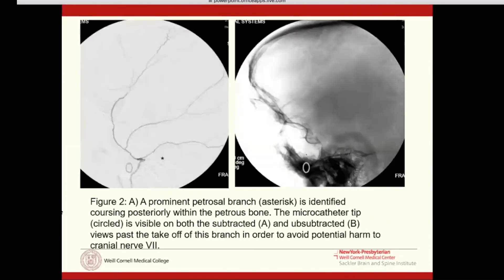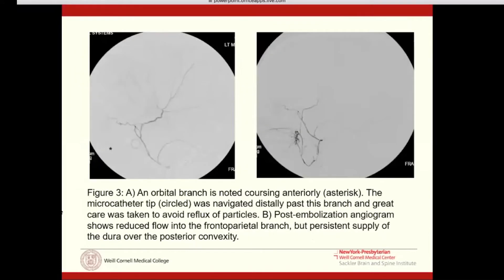It's very important to look for important anastomoses. Here's an example of a patient who had a very prominent petrosal branch. This artery is really important to be aware of, because if you embolize that, the patient will have a seventh nerve — a facial nerve — palsy on that side.